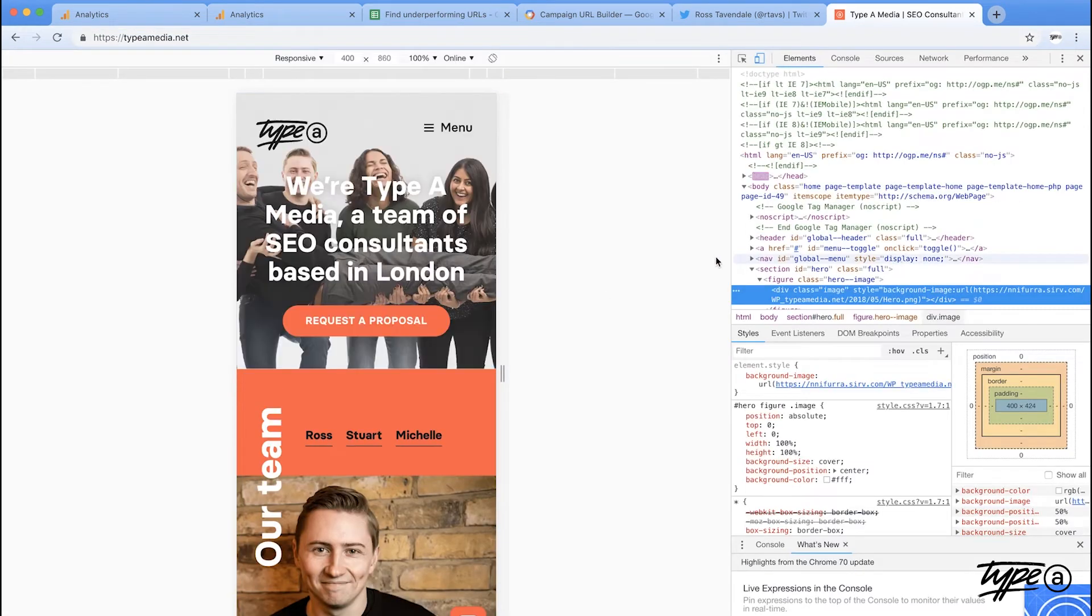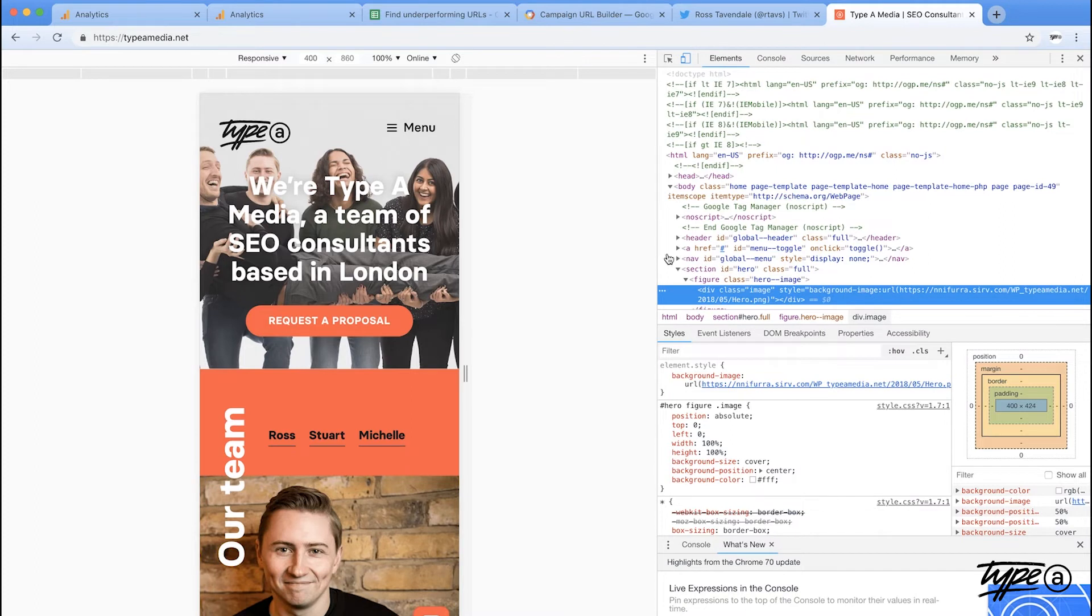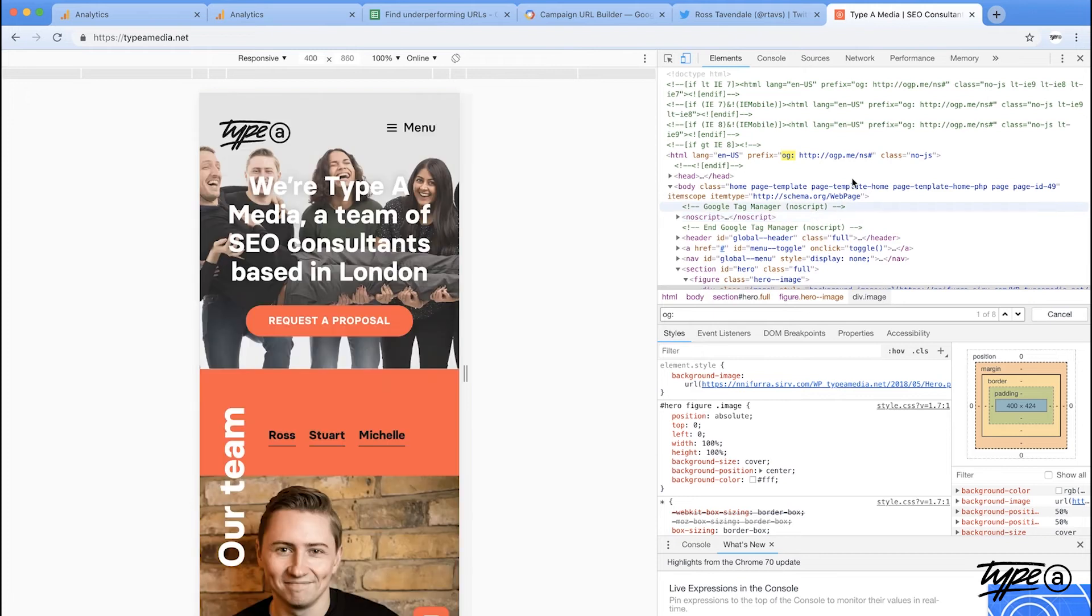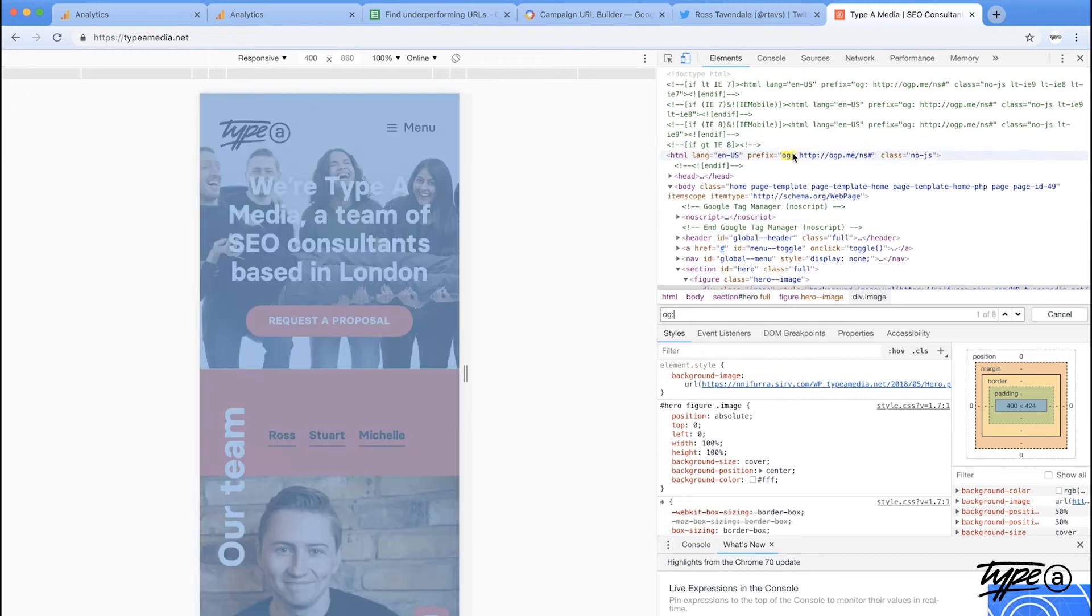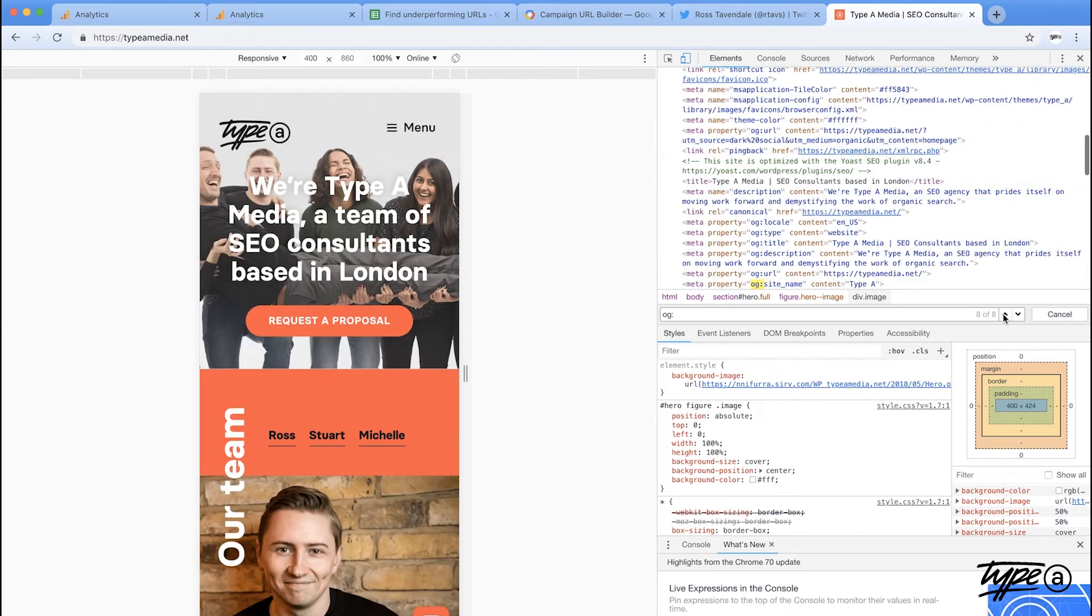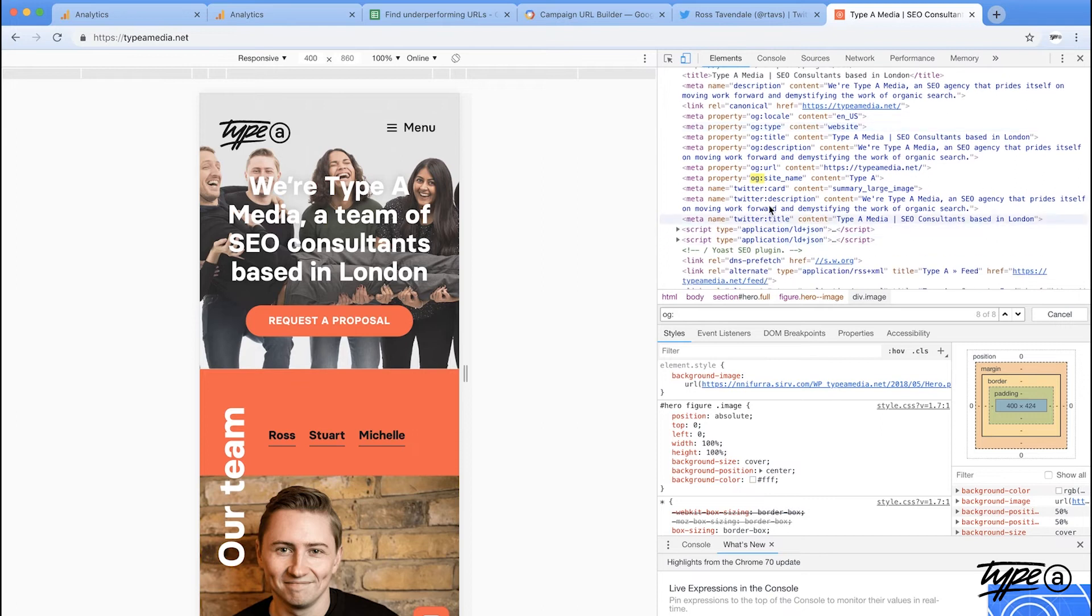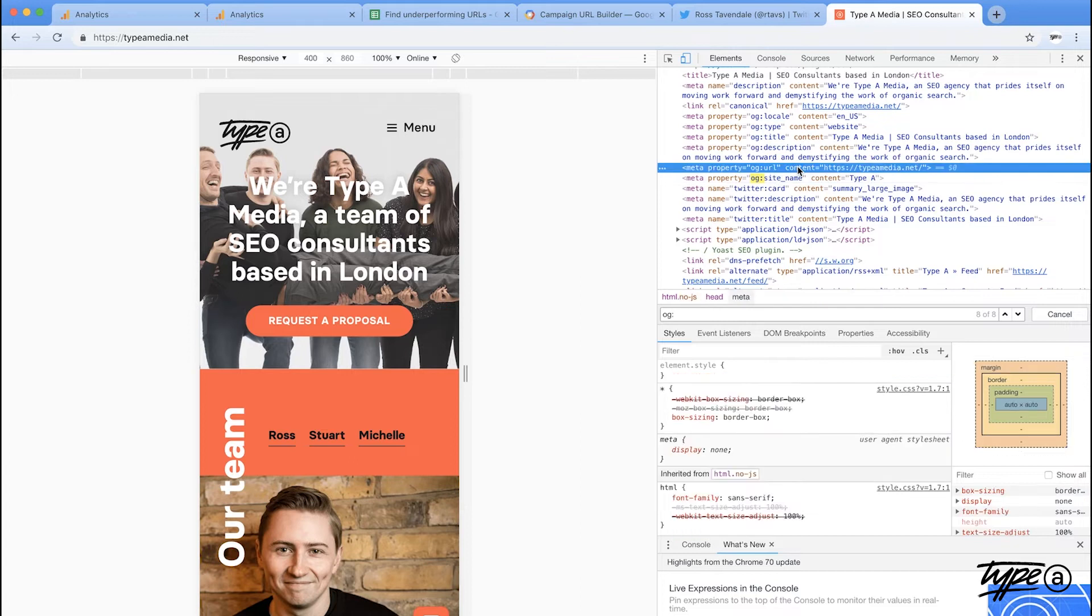The way in which that your URLs are shared when it comes to social is using something called Open Graph. So if you go inspect element and look for OG colon, you can see here, this is the kickoff of the Open Graph. And what I want to do is just jump into this and I can see that all of these properties is what they're going to use in order to share the website. So I can see here that the URL is actually https typemedia.net, which is correct, but it doesn't actually have any UTM parameters.